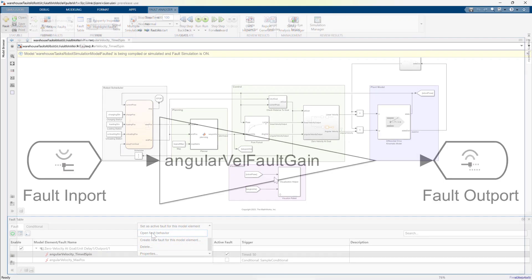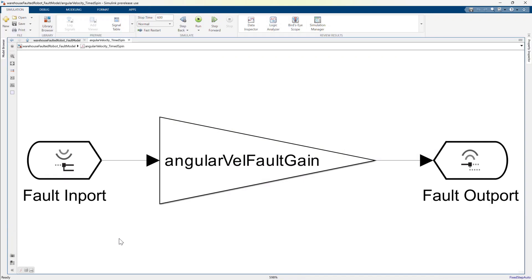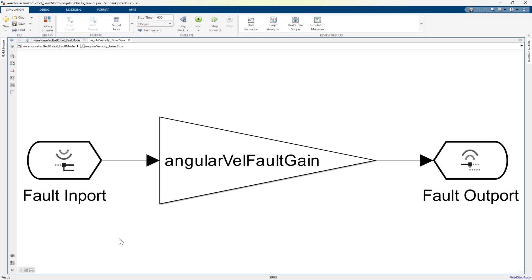The behavior is simply a gain applied to the angular velocity. The gain has been parameterized using a base workspace variable, which I can vary across simulations.